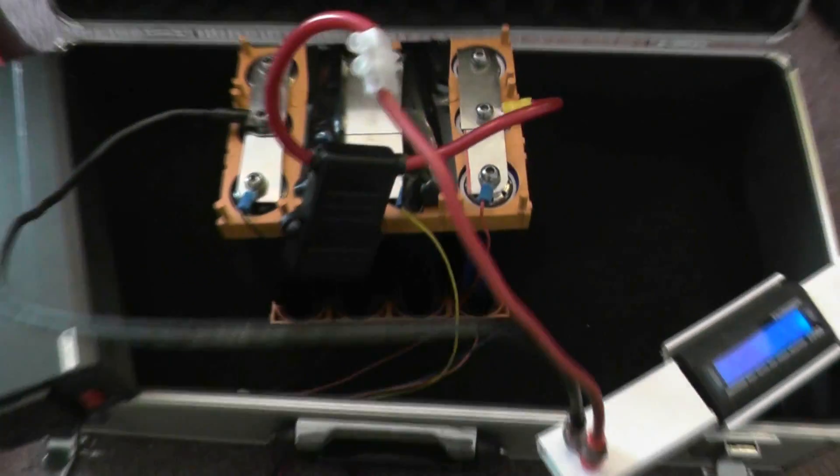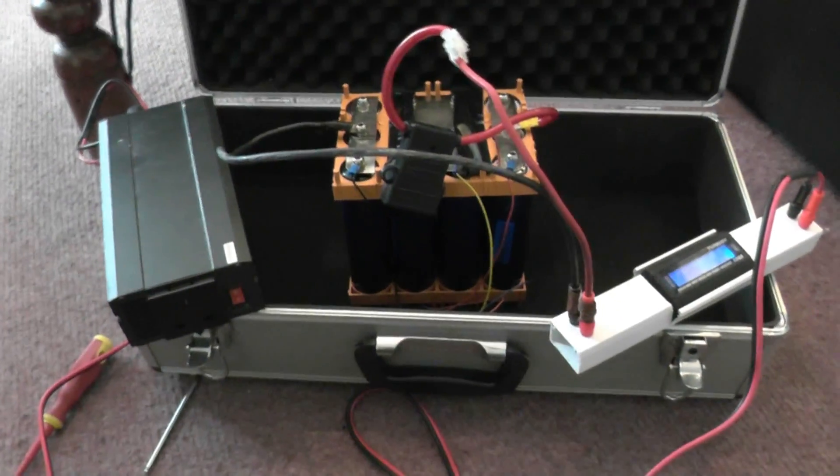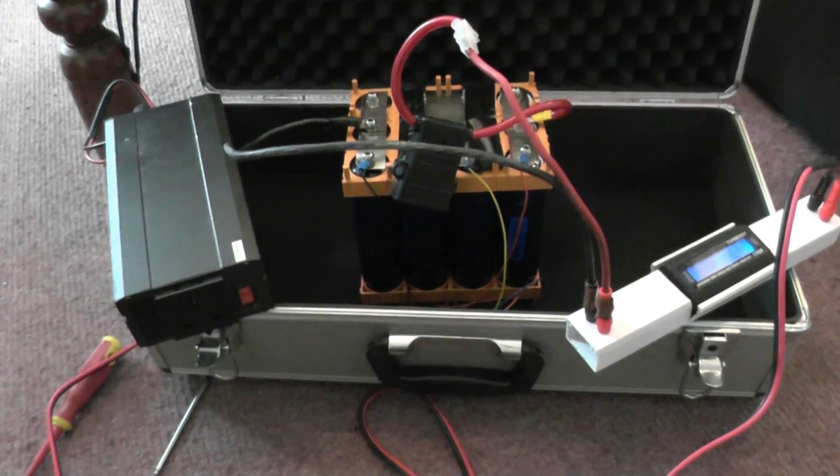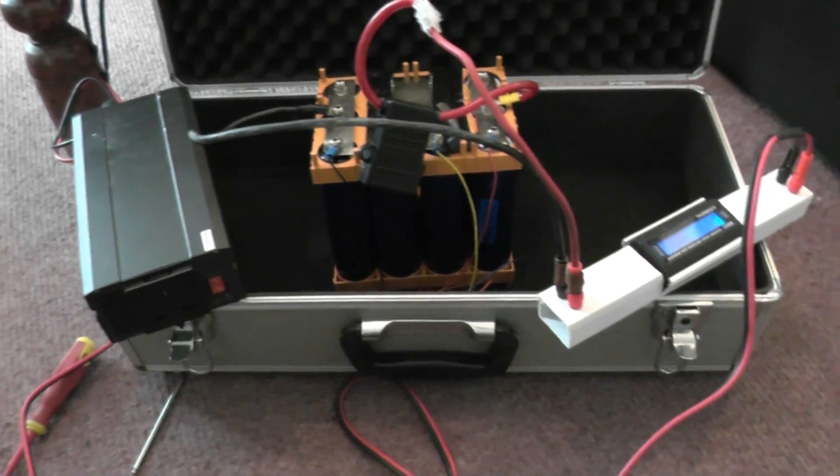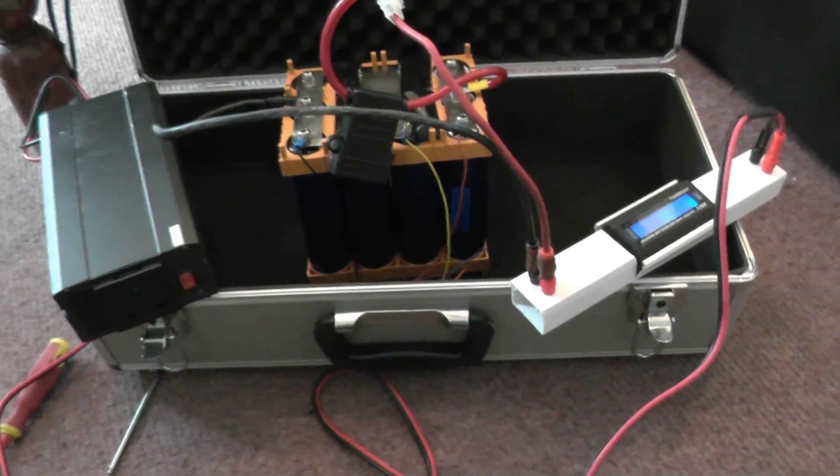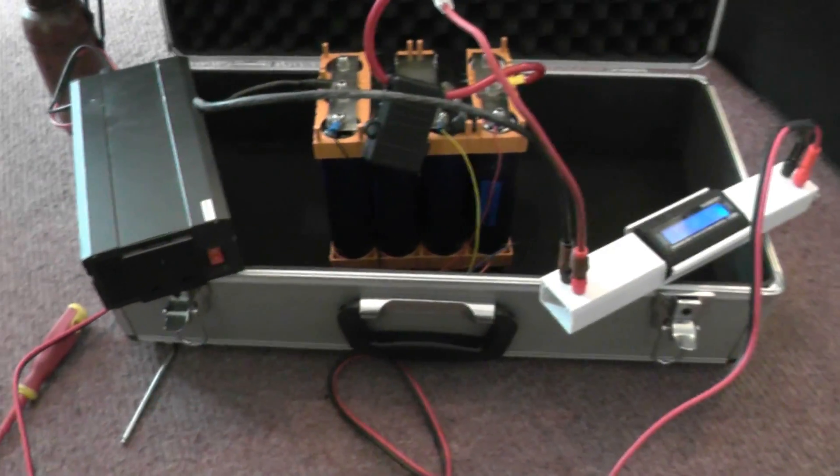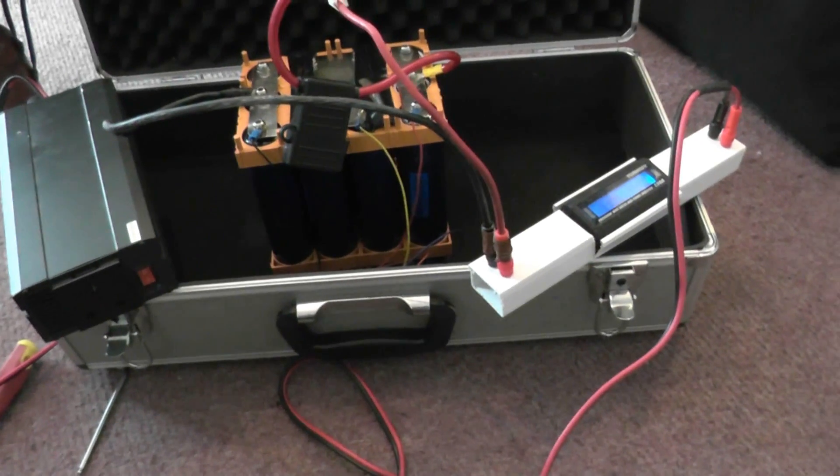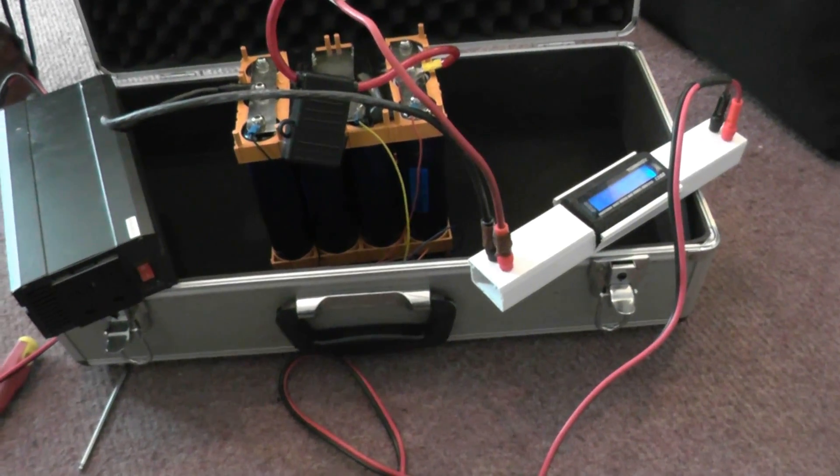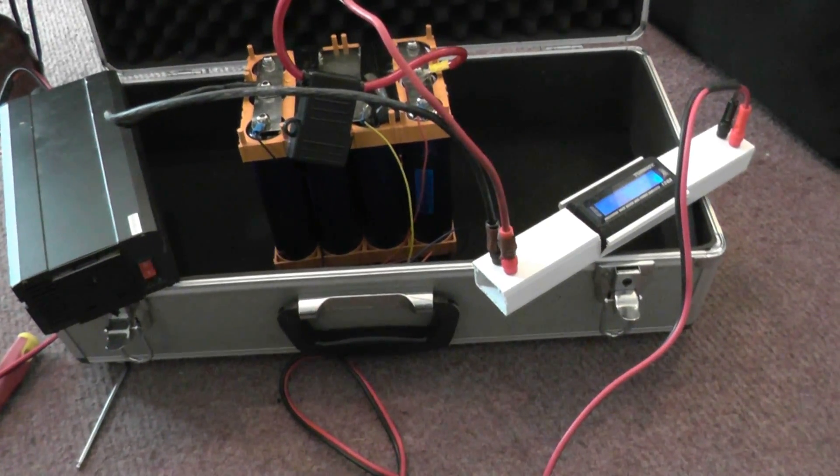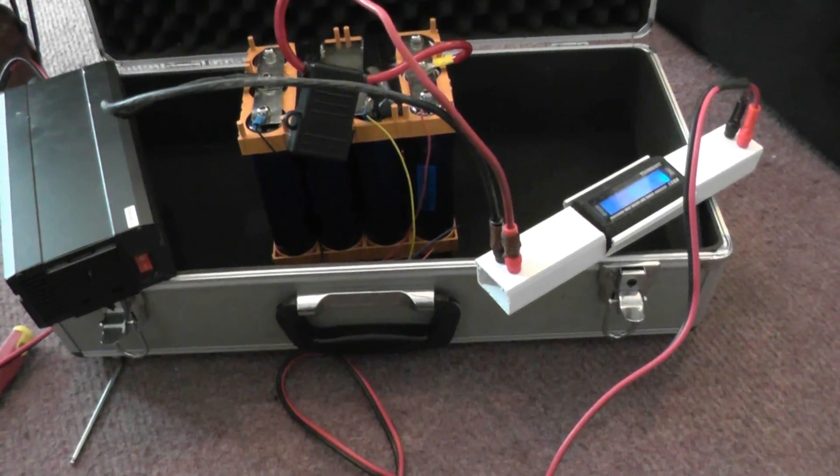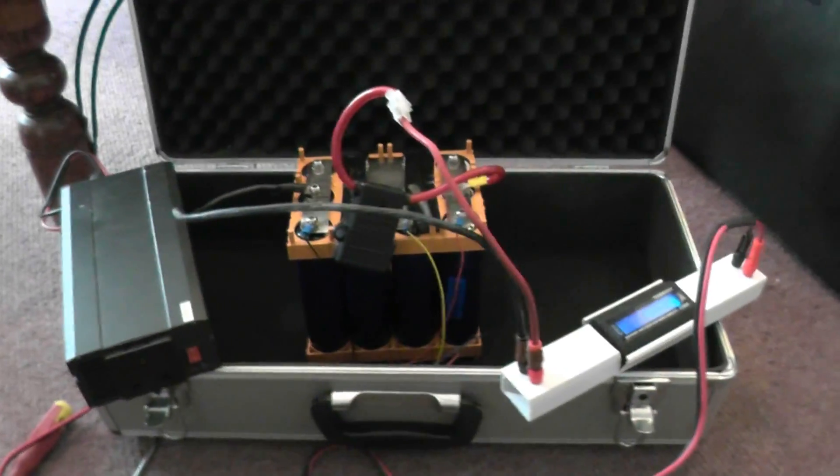Hello YouTube, welcome back to part four of the lithium iron phosphate battery build and testing. Today I'll be focusing on just testing the battery and seeing what it can produce, what we can use out of this battery before it goes flat, and generally just running a different selection of things on it.